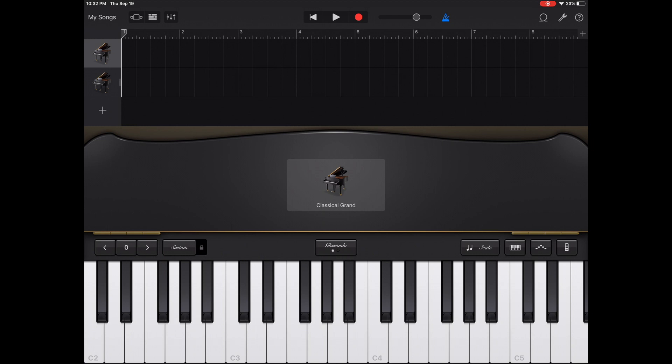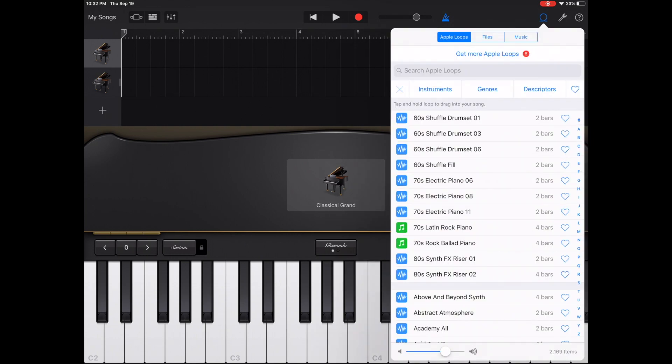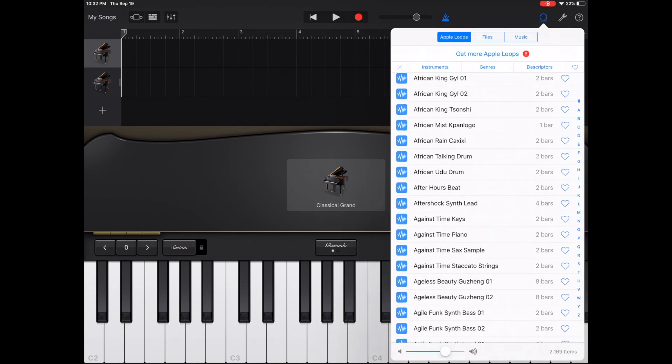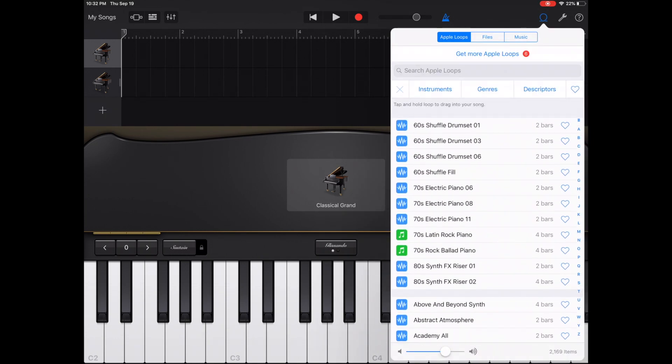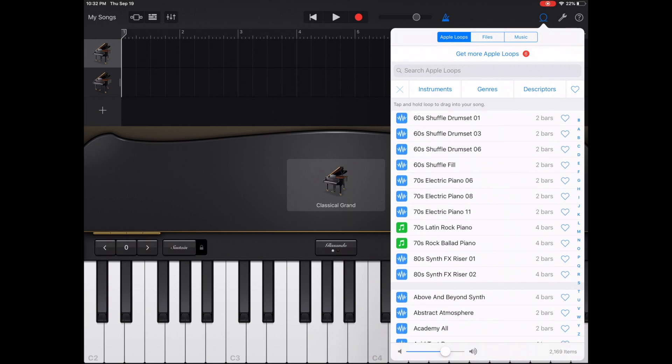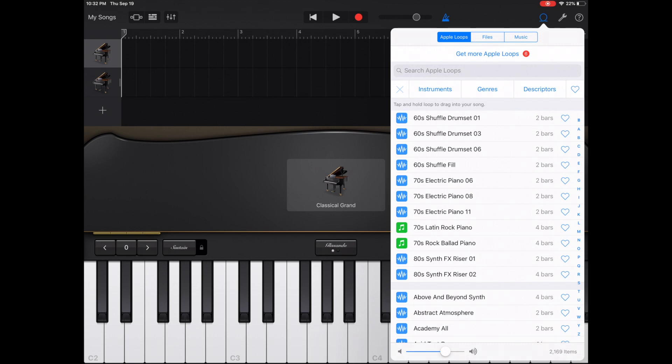To the right of that, you'll find an emblem that looks like a loop. That's exactly what it is. This is where you go to find all of the Apple loops. You can narrow them down by instrument, by genre, or descriptors. Up at the top of that menu, where it says Apple loops to the right of that, you'll find files. There is where you can find samples and audio clips and wave files that you've loaded onto your iOS device that you can use into your song and play them like the Apple loops. To the right of that, you'll find music. Here's where you can take music from your iTunes library and drag it in. People like to use this option to remix.